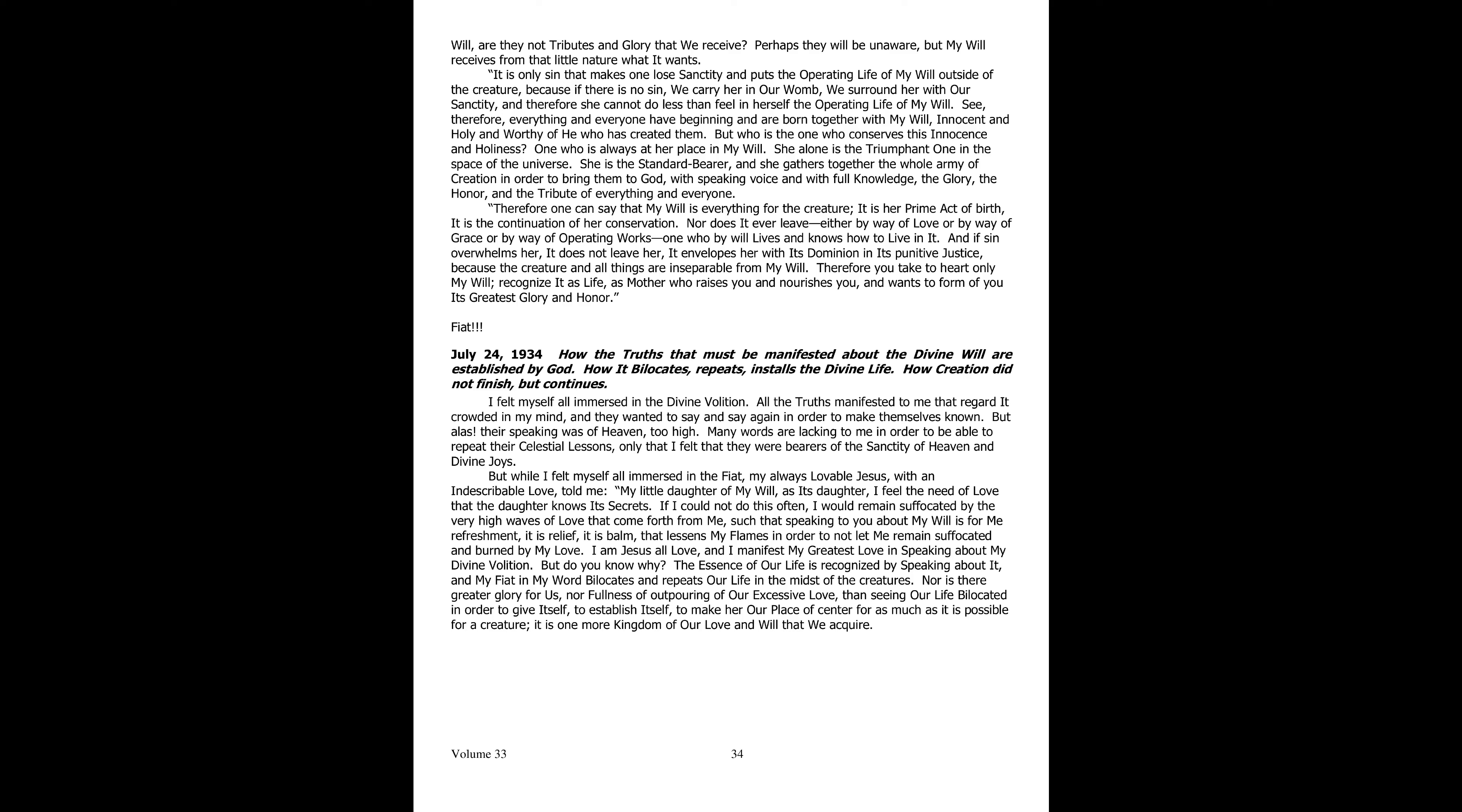Fiat. July 24th, 1934. How God has established all the truths that he must manifest on his divine will. How the divine will bilocates, repeats, and grafts the divine life. How creation has not ended but continues.